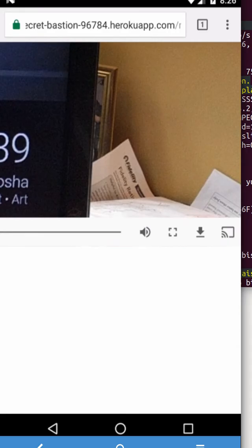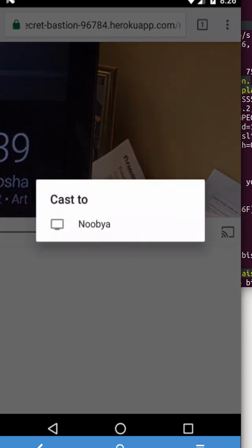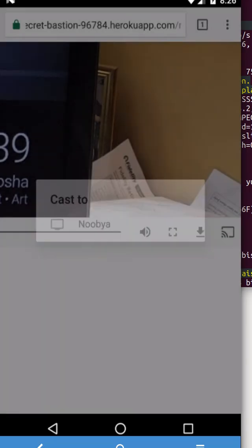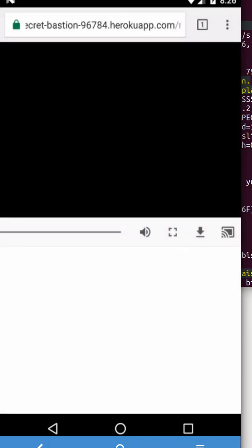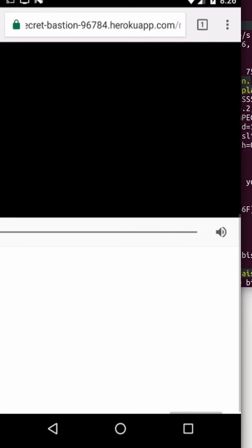So now we have a video. And to show how grandma and grandpa would play it on their big screen, I'm gonna tap the Chromecast icon. I'm gonna cast to my TV. And that takes a minute. The TV is coming up.